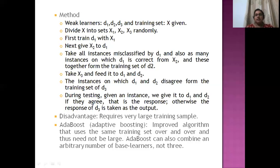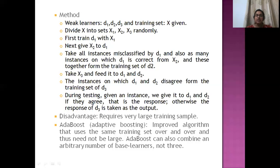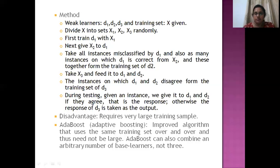A disadvantage of the original boosting algorithm is that it requires a large training data sample. However, there is an improved version called adaptive boosting, which trains using the same training set over and over rather than needing new data. It can also combine an arbitrary number of base learners, not just three.